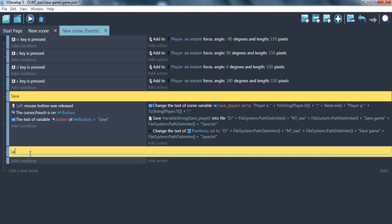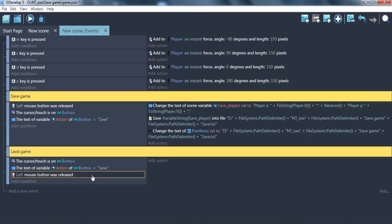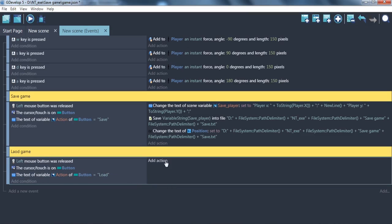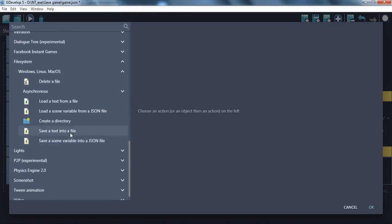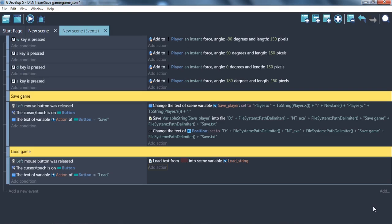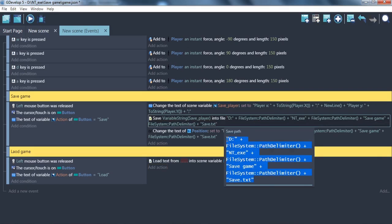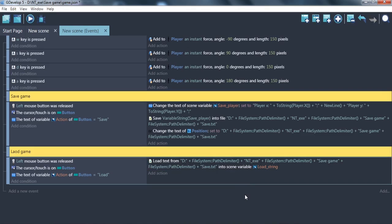Now let's make the load game function. Make a new event with the same condition, but the button is for load. Use 'load text from file' as a scene variable — it will create a string variable that will contain the whole text from the file. Let's call it 'load string'. The load path can be copied from the saving path. Now everything is loaded.